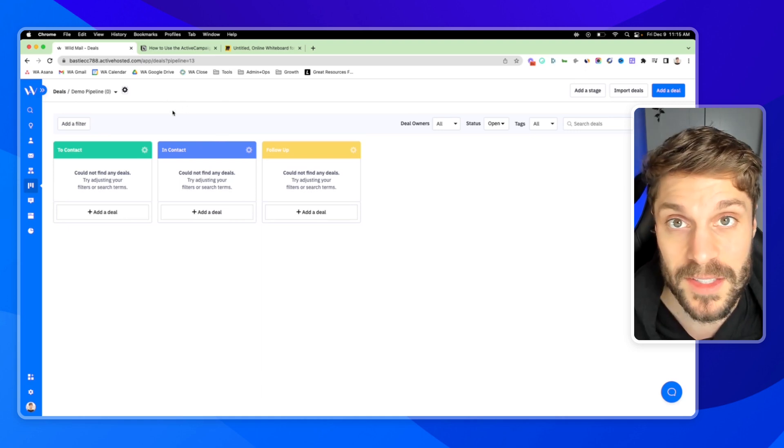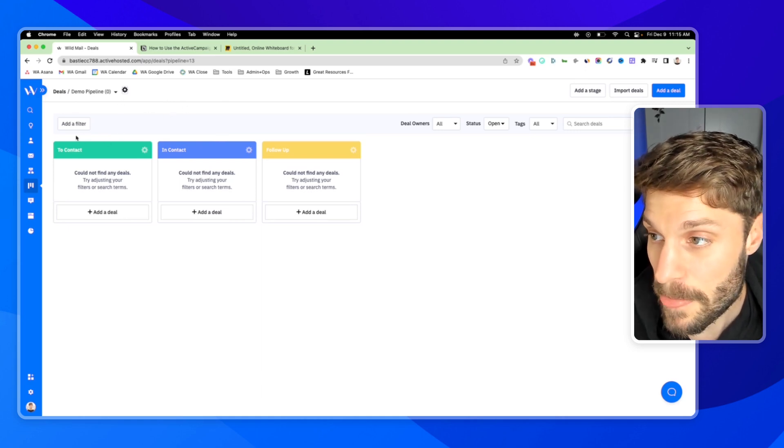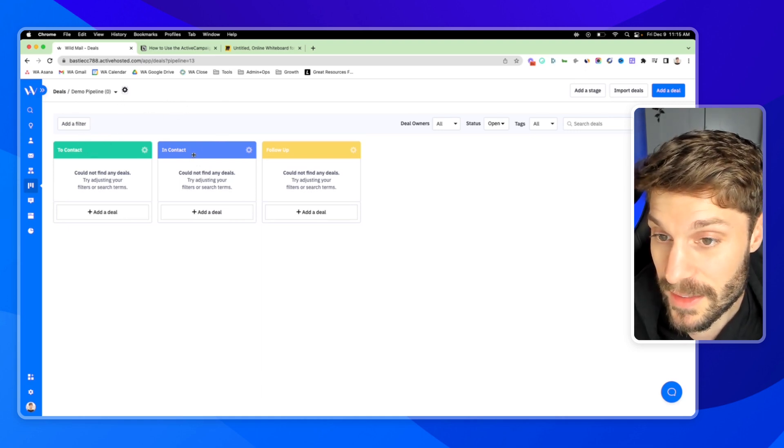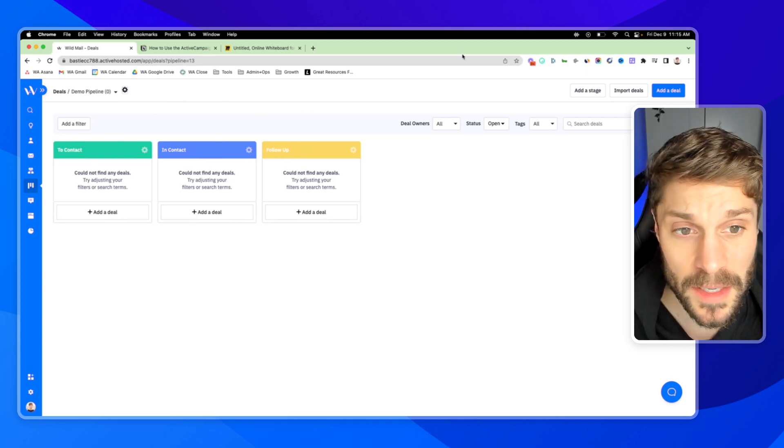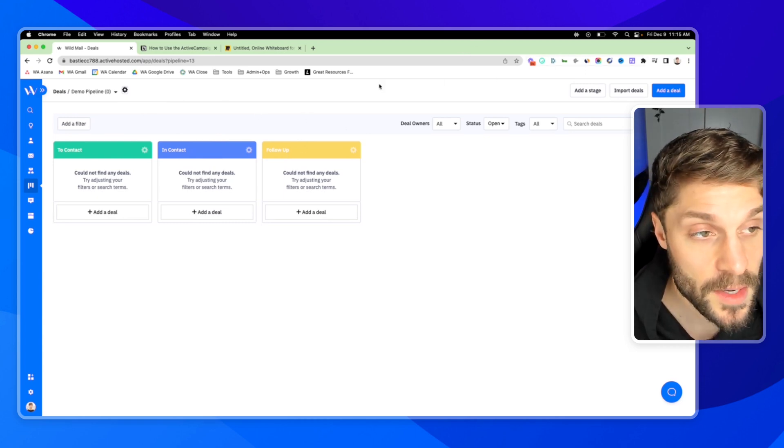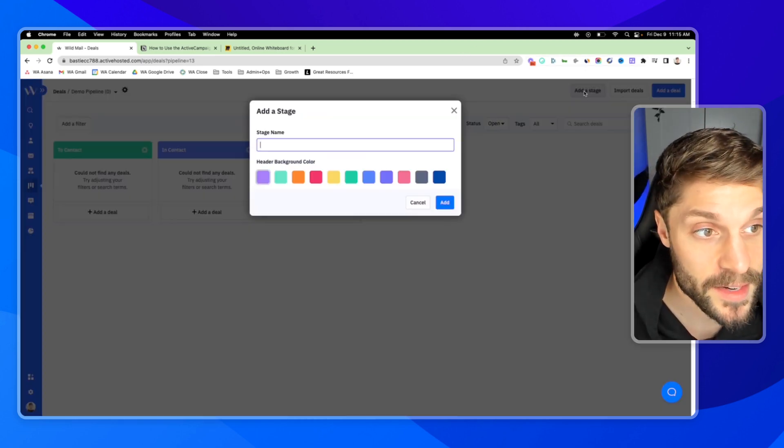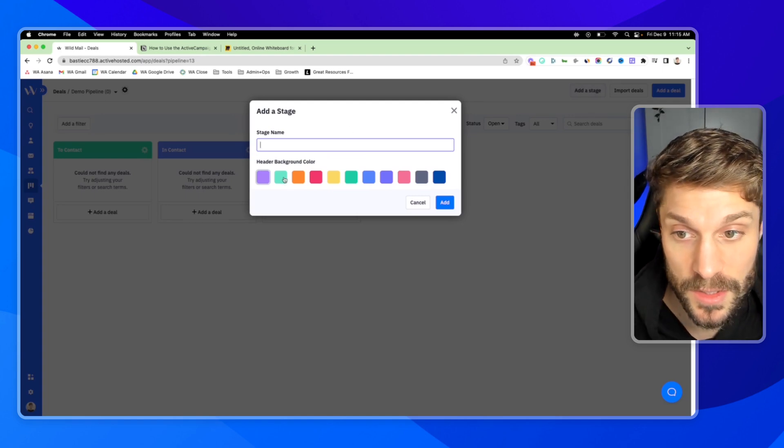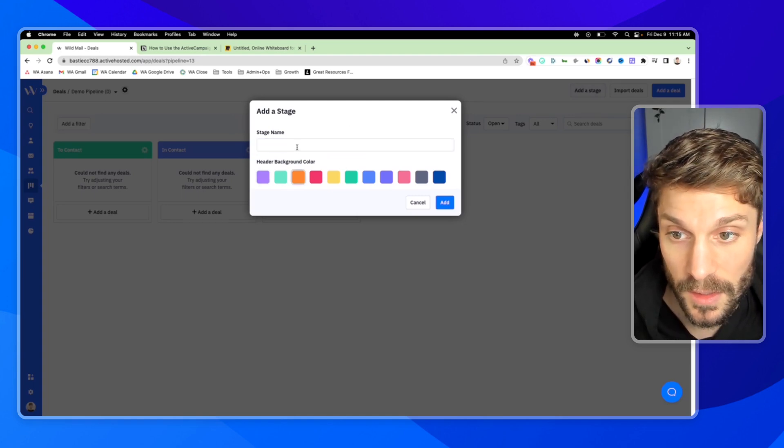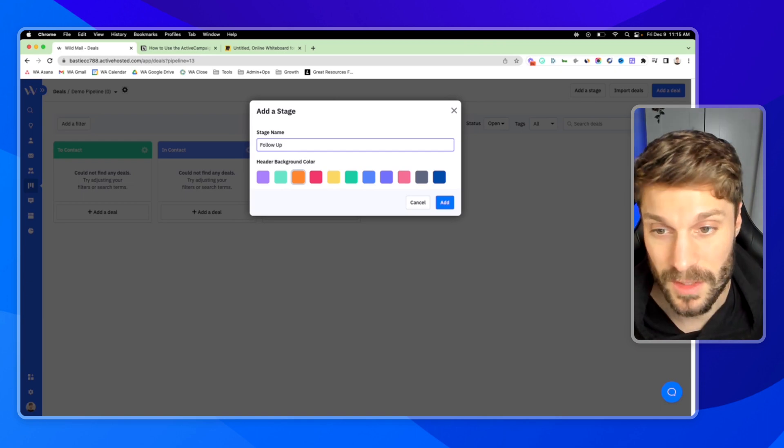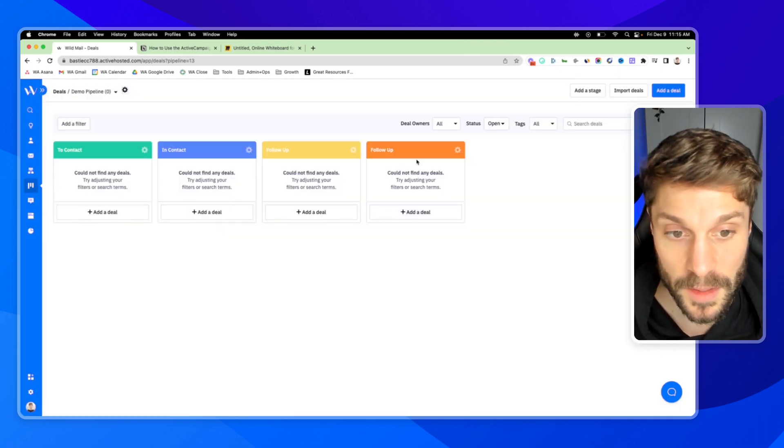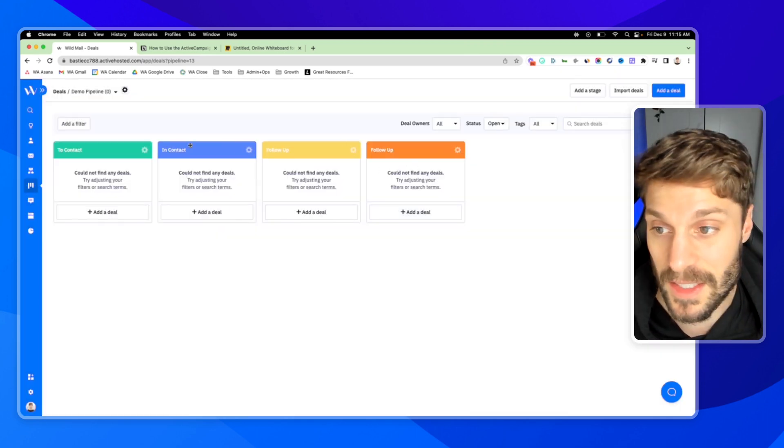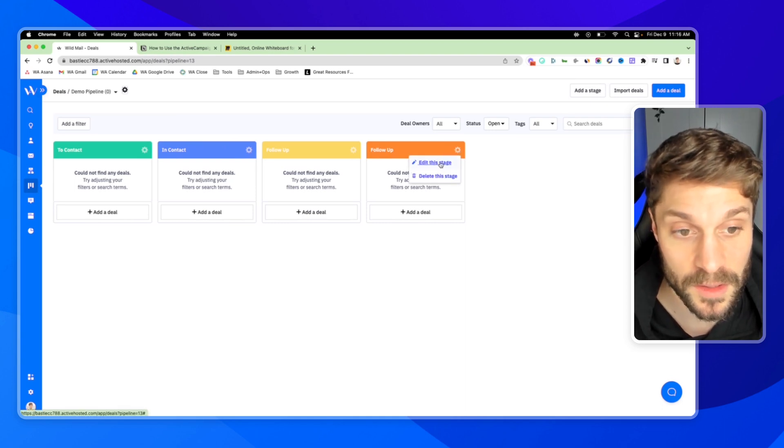I'm going to work here with this demo pipeline that we have, and we've got to contact, in contact, and follow-up just to give you an idea of how everything works. Up in the top right, you can add additional stages, select the color, give the stage a name, just hit follow-up, hit add. And in each stage, you can click the gear and then edit or delete the stage.